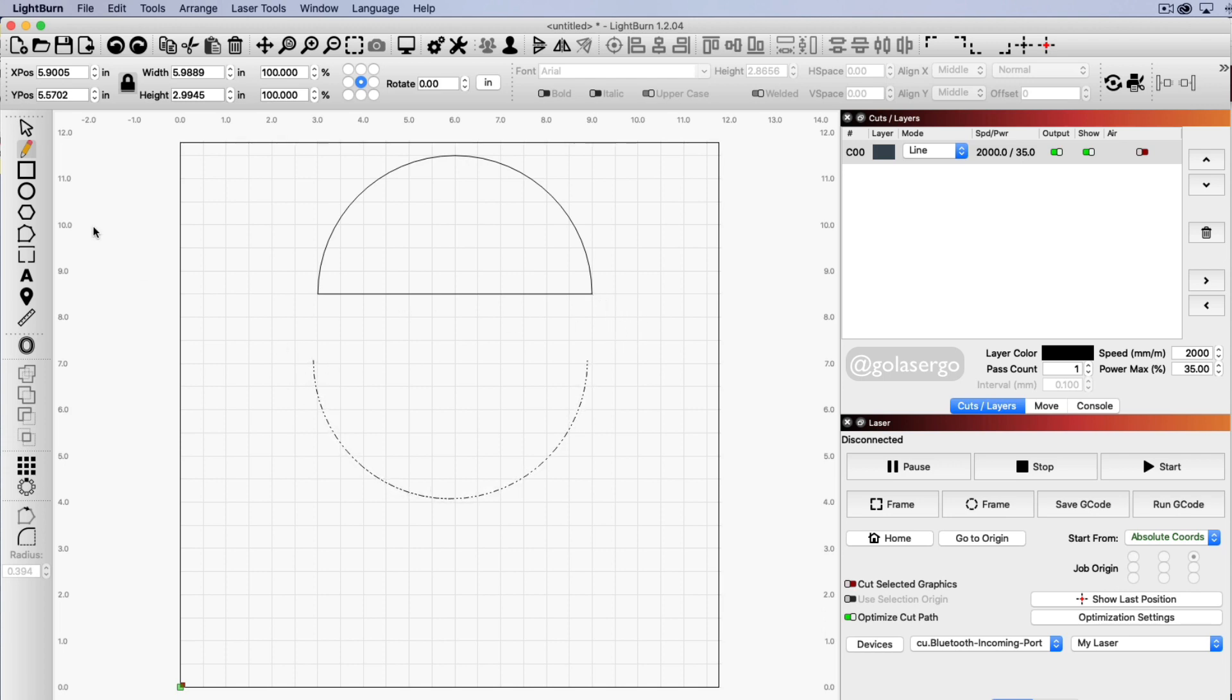Okay so that's all you really need to do and you can do the same here if you like as well. So there you go that's how you split a circle in half in Lightburn.